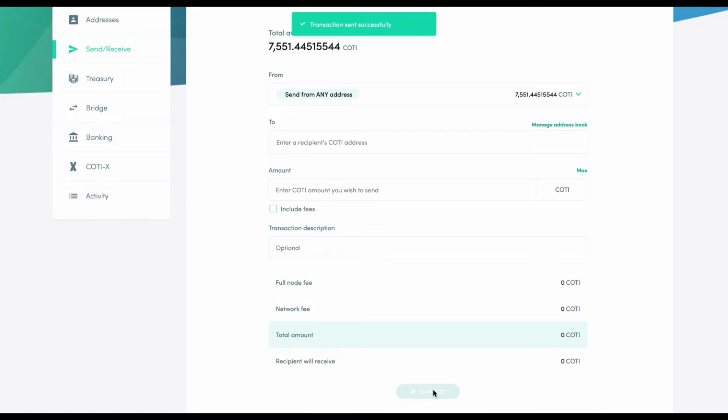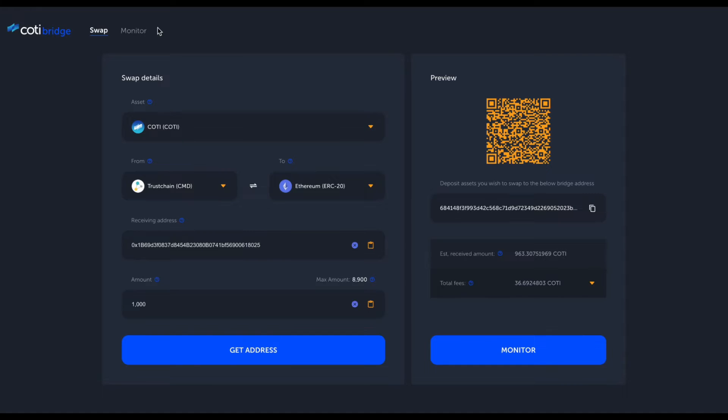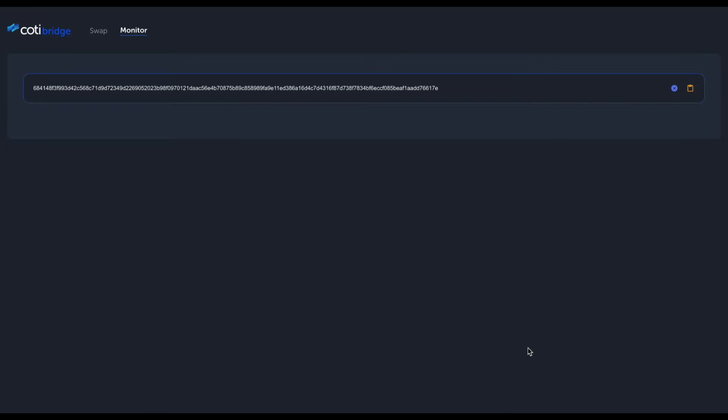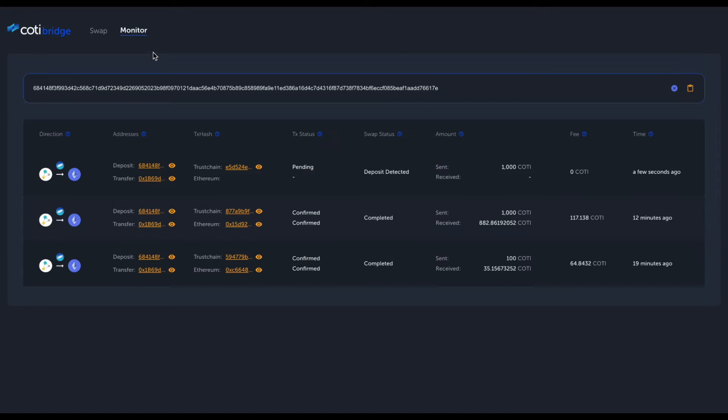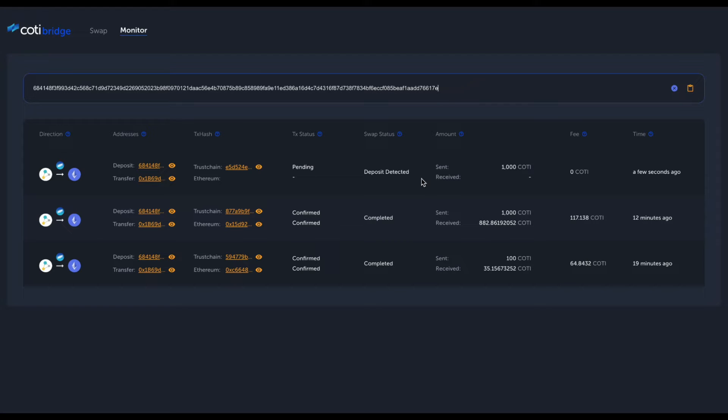Back to the Bridge 2.0 user interface, you can see that we added a monitor button. If we click it, we go to the monitor tab. By default, the address we specified as the deposit address is monitored, and we are able to see here all the swaps that were initiated using this deposit address.